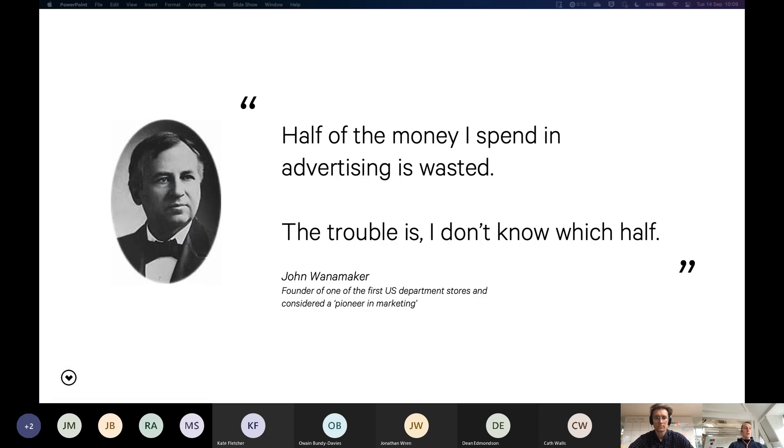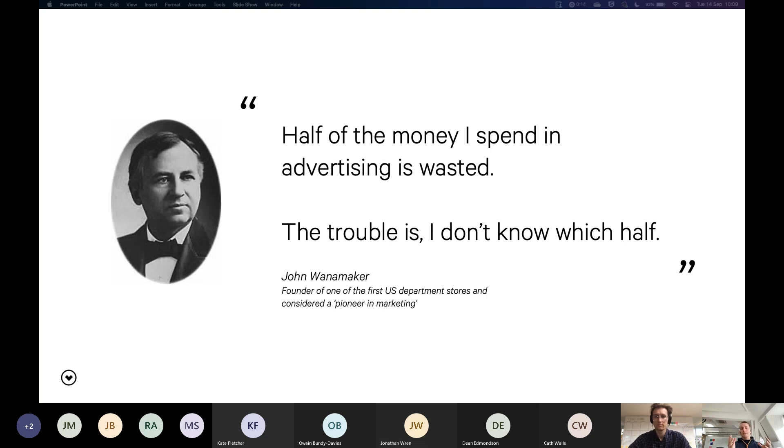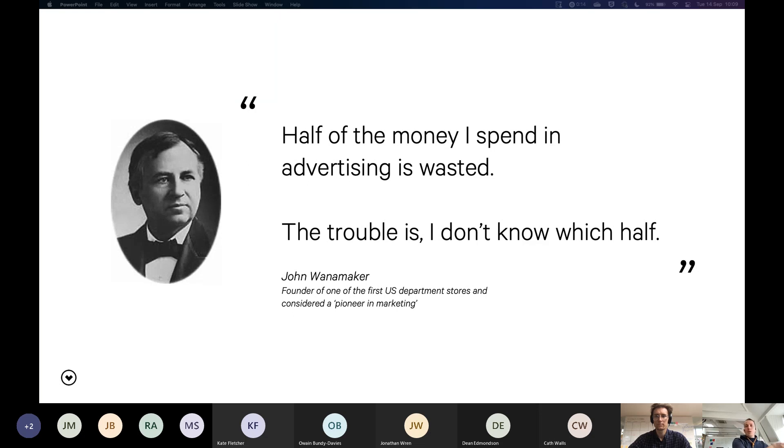This is John Wanamaker. He's one of those people who's considered to be a pioneer in marketing. He founded one of the first US department stores. And he was talking about this problem, essentially, a long time ago, about not knowing whether he's spending money in the right places. So I think I wanted to highlight here that measurement is, I mean, it's not new, it's not digital. A lot of things that we do digitally are actually old things that we've done for a long time. And we're just bringing them into a different format.